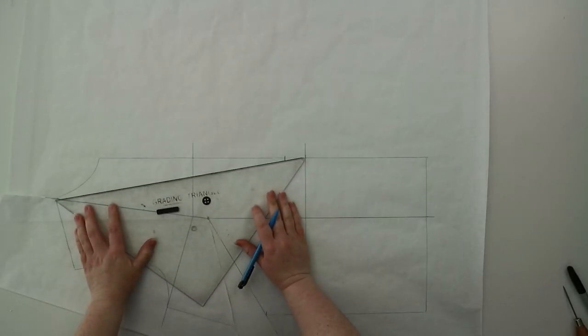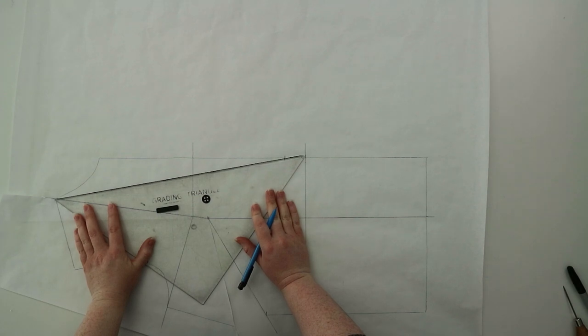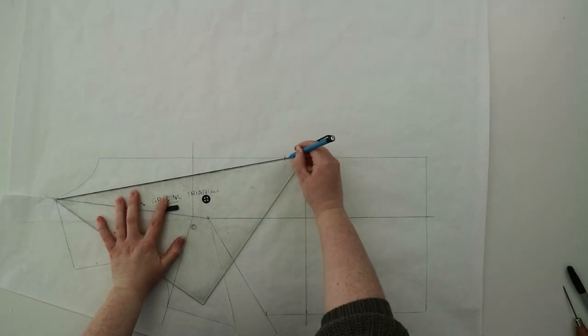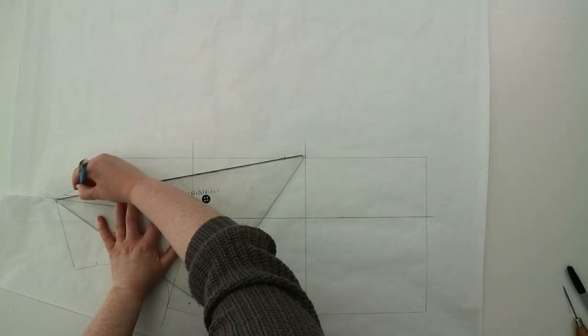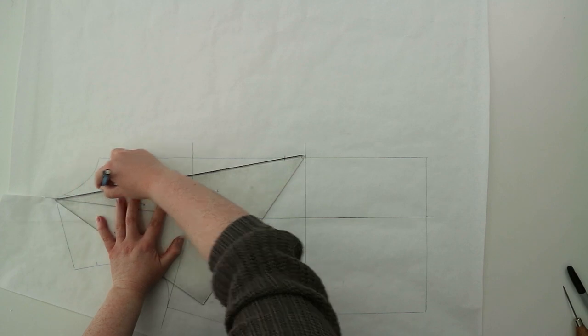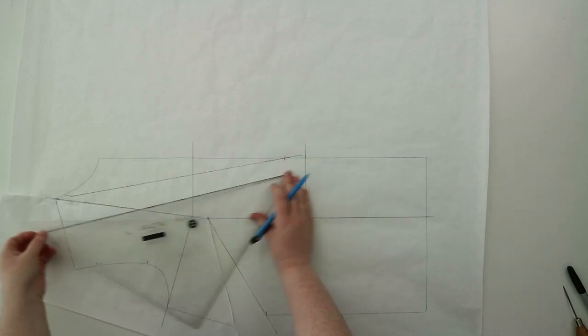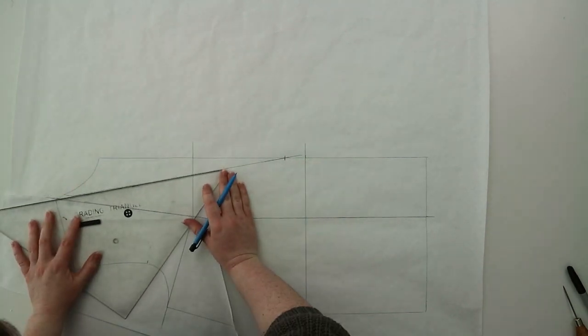Then go ahead with a ruler and draw in your new neckline, joining it from the top of the shoulder to your new line that you've picked on the center front.